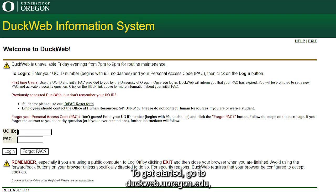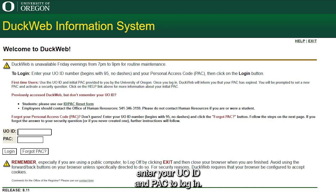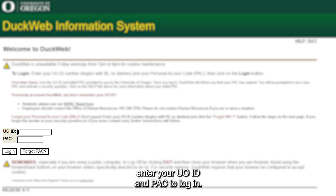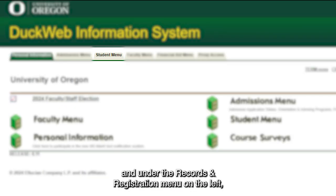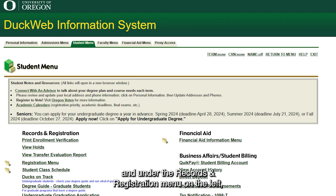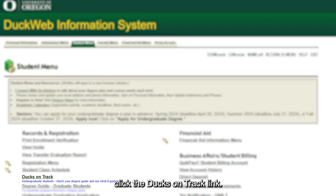To get started, go to duckweb.uoregon.edu. Enter your U of O ID and PAC to log in. Once you are in DuckWeb, select Student Menu, and under the Records and Registration menu on the left, click the Ducks on Track link.